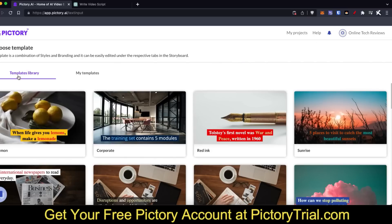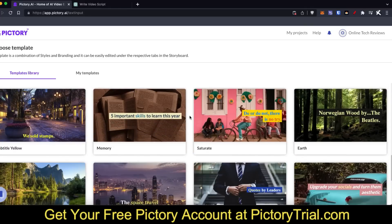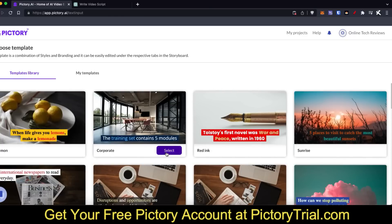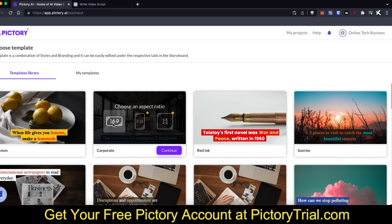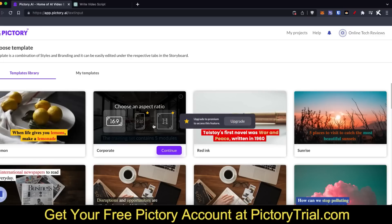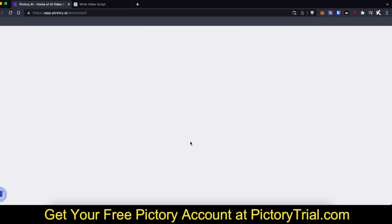Now you get to choose which template you'd like to go with. As you can see there are quite a few different templates to choose from — I recommend playing around with some of them to find what works best. I'm going to select this corporate one and keep the aspect ratio at 16:9, which works perfectly for YouTube. If you want to use Instagram you can upgrade to a larger account, or use 1:1 which is for Facebook and other feeds. I'll go with 16:9 and click continue.